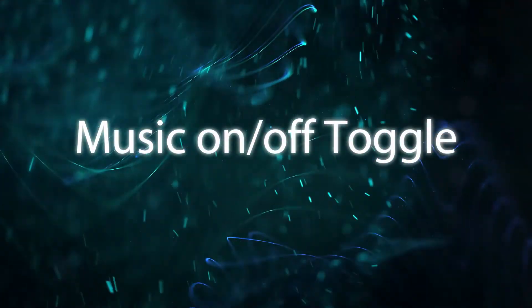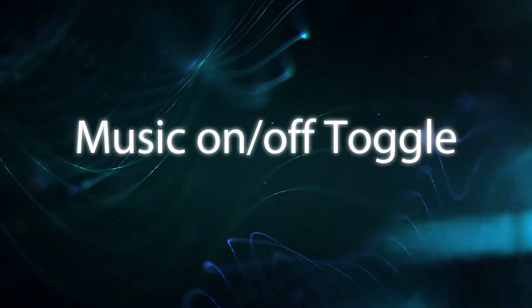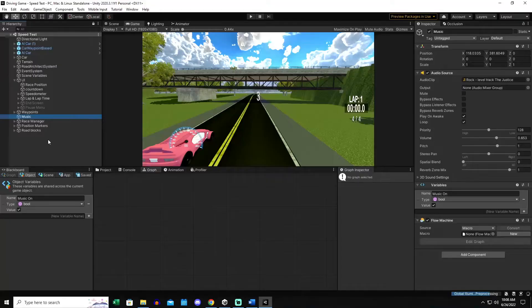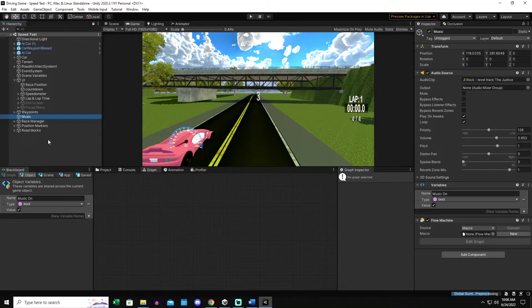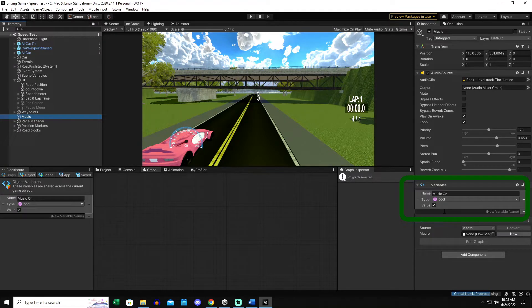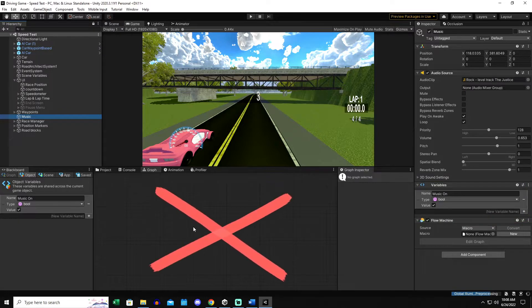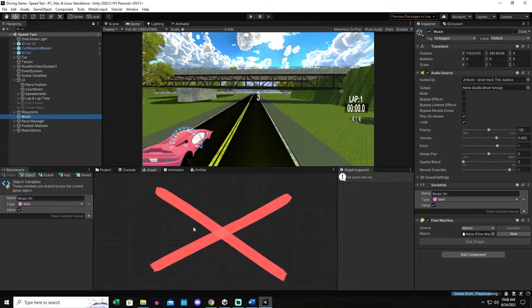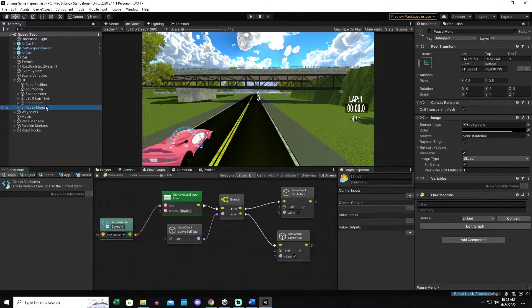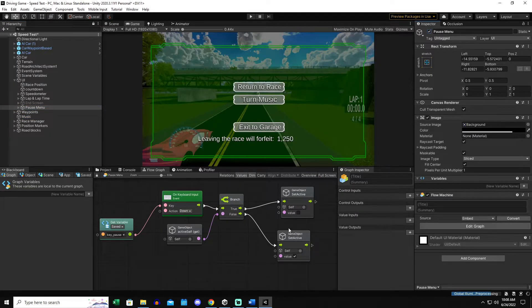The first thing that I wanted to add was a way for the player to turn on and off the music. If we go to the background music game object, we can see that I've added an object variable simply called music on, it's a boolean, it just checks a box. There's no flow graph attached to this game object, this is actually all handled in the pause menu.